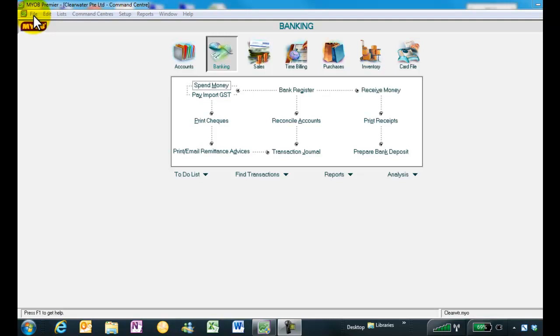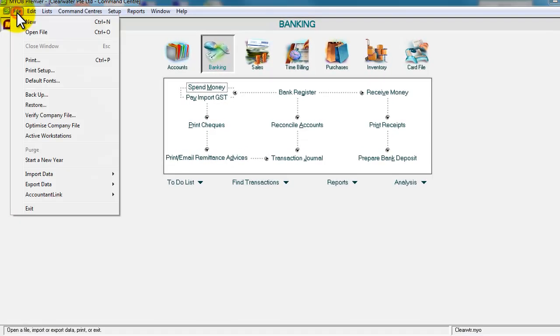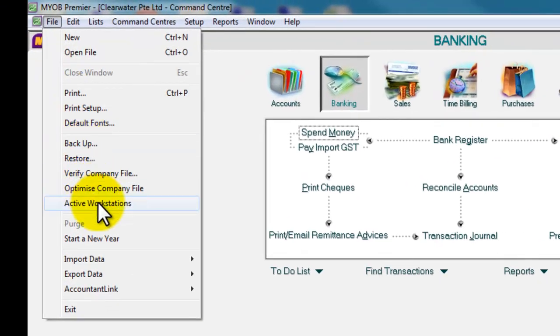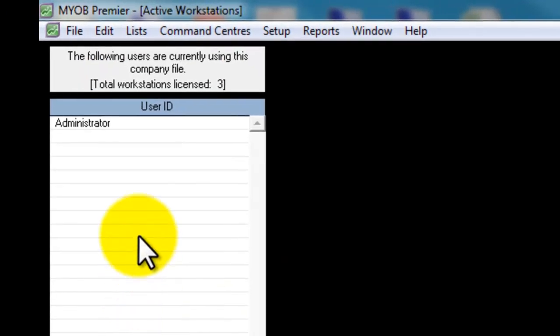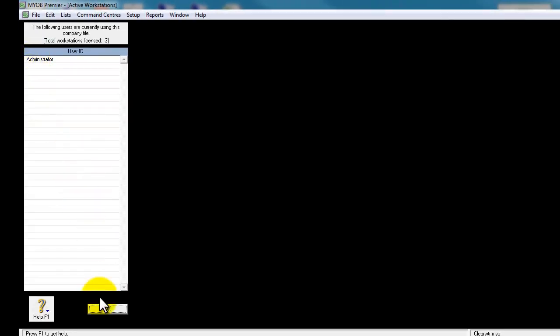You can check it out by going into the file menu, select file, and select active workstations. Click on it, make sure you are the only person in the system, and select OK.